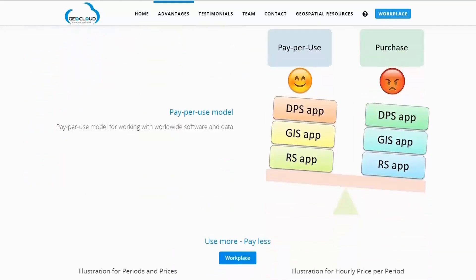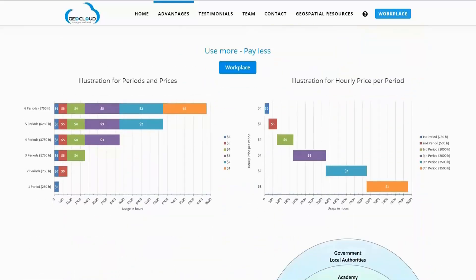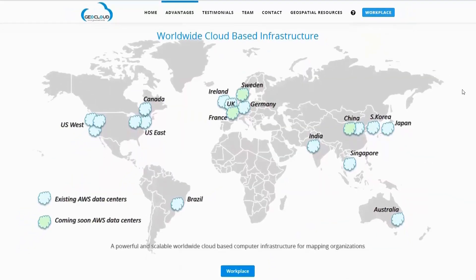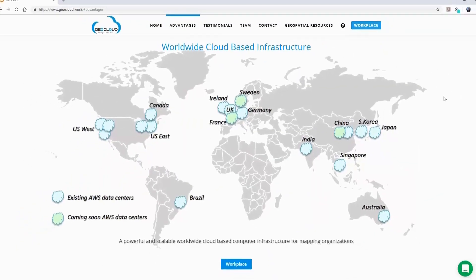GeoCloud.Work enables a pay-per-use model for working with worldwide software. The more you use the platform, the less you pay for every hour. With GeoCloud.Work, you can work from home, from anywhere, anytime.